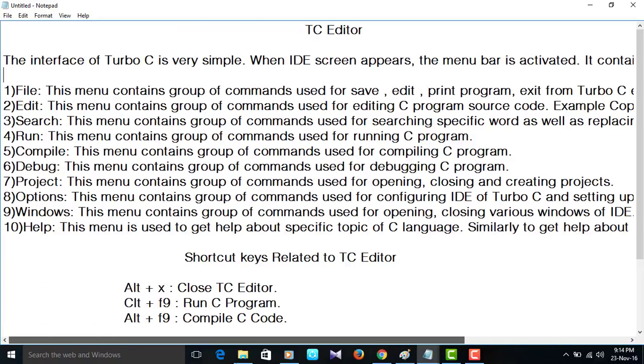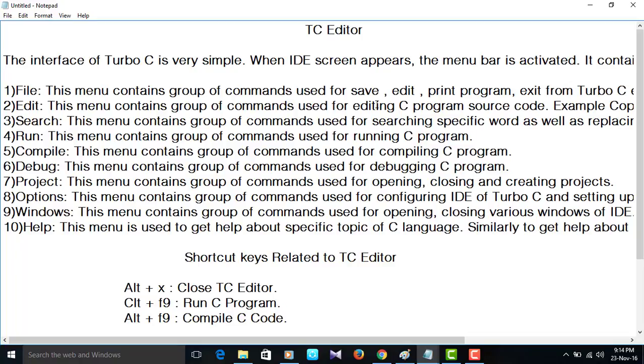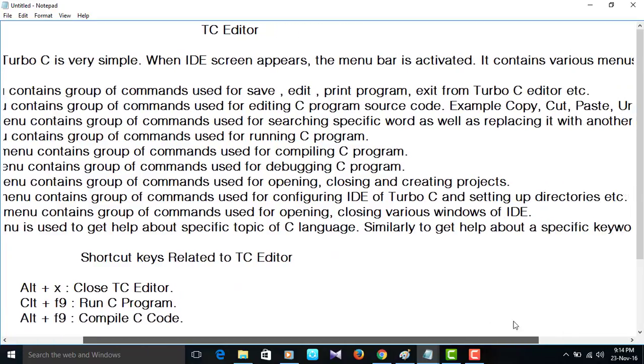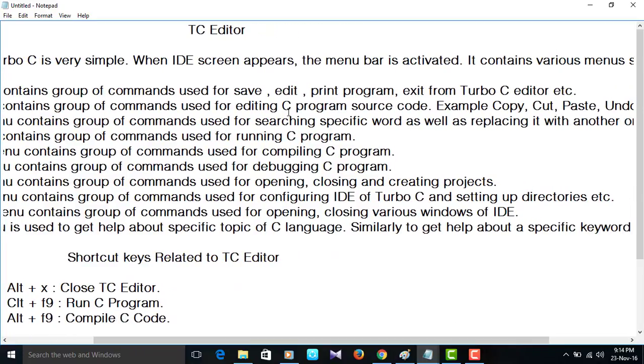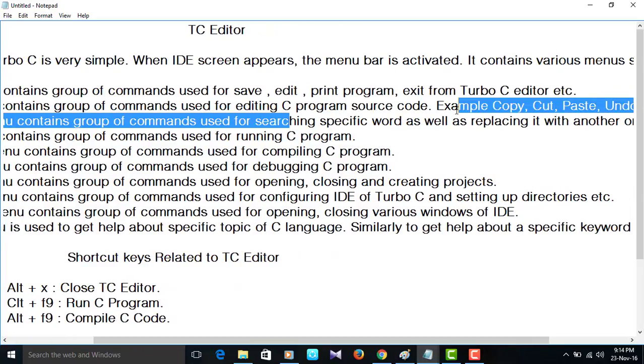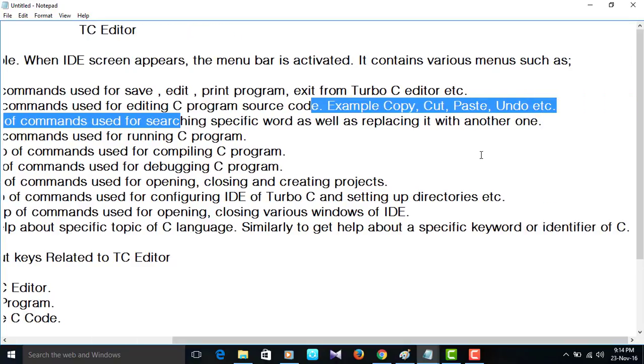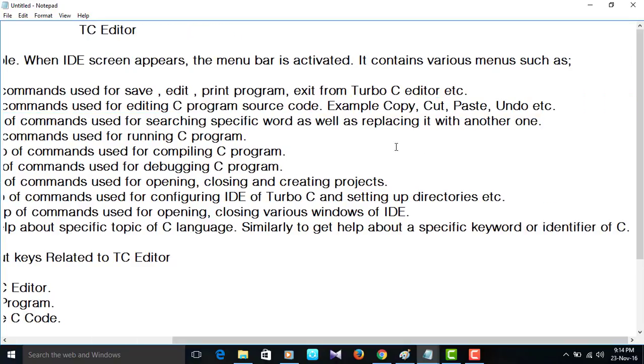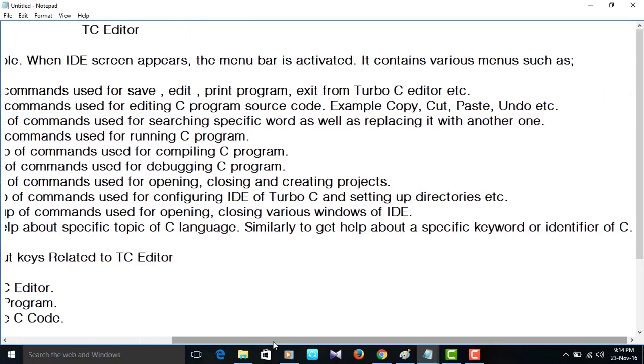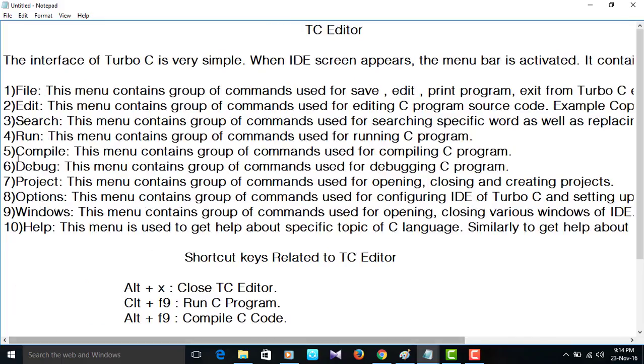For example, copy, cut, paste, undo and all those things. Now, third option is search. This menu contains group of commands used for searching specific word as well as replacing that word, replacing with another word.